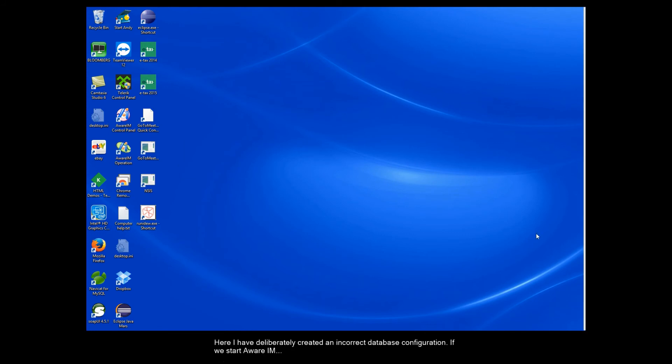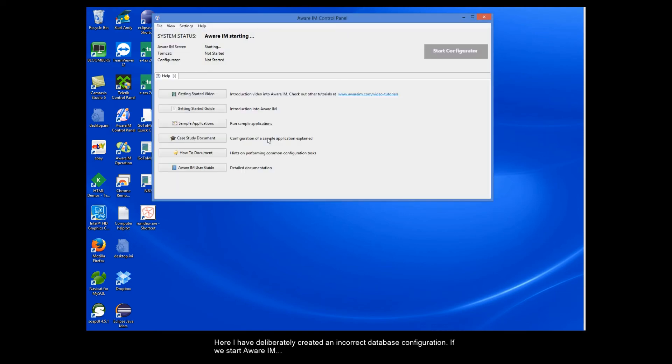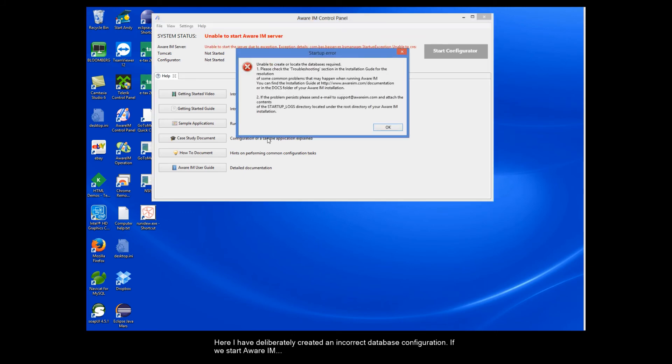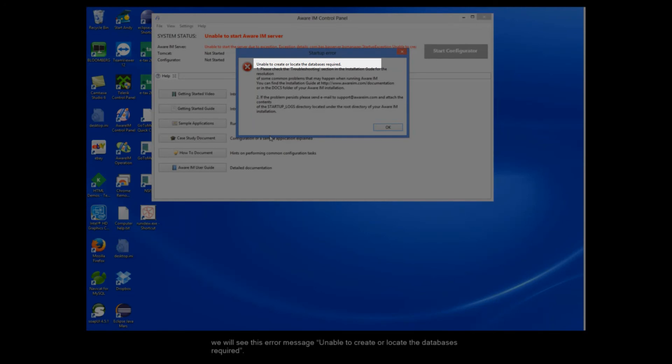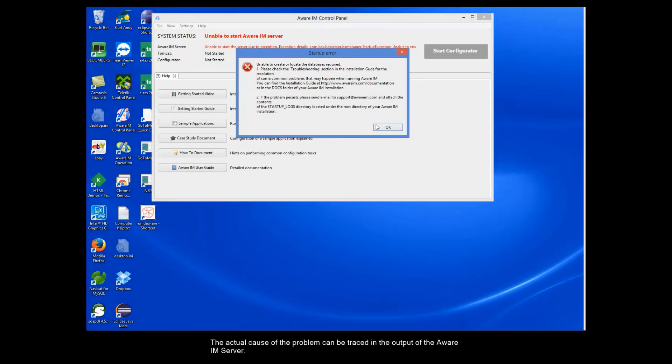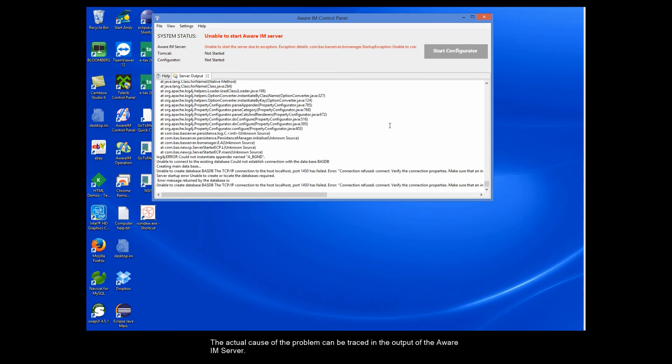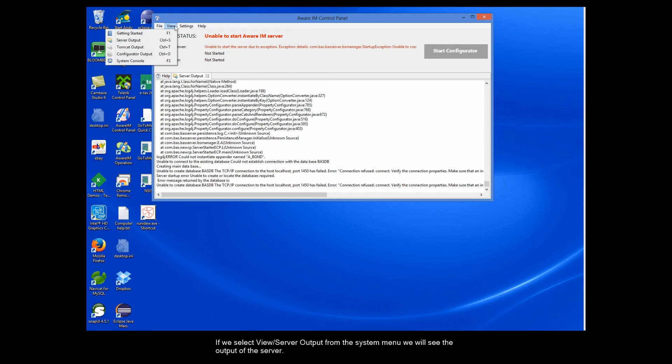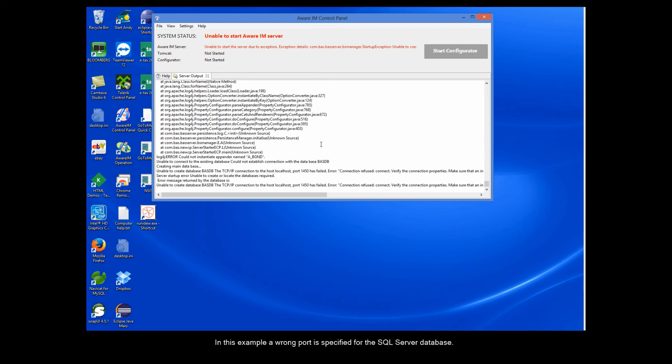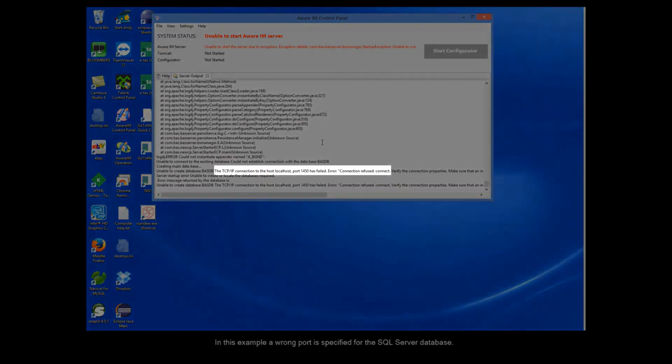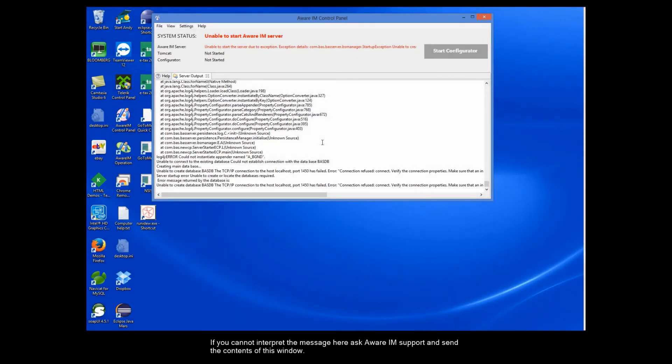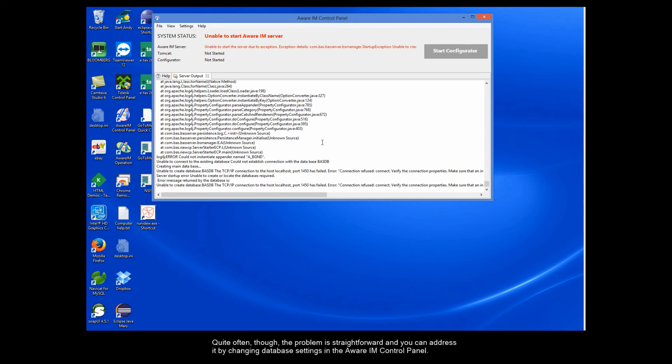Here I have deliberately created an incorrect database configuration. If we start Aware IAM, we will see this error message. Unable to create or locate the databases required. The actual cause of the problem can be traced in the output of the Aware IAM server. If we select View Server Output from the system menu, we will see the output of the server. In this example, a wrong port is specified for the SQL Server database. If you cannot interpret the message here, ask Aware IAM support and send the contents of this window. Quite often though, the problem is straightforward and you can address it by changing the database settings in the Aware IAM control panel.